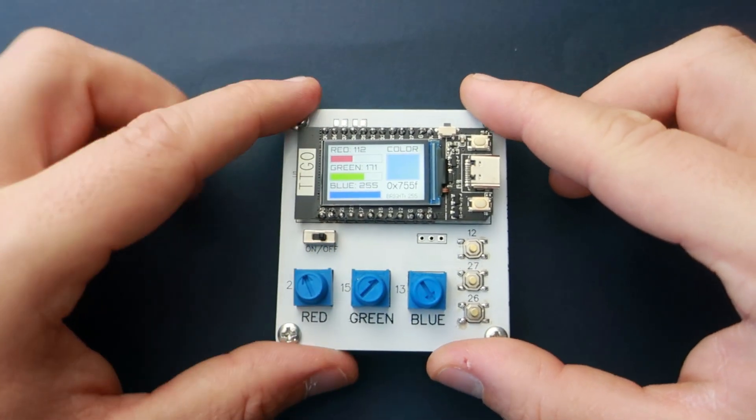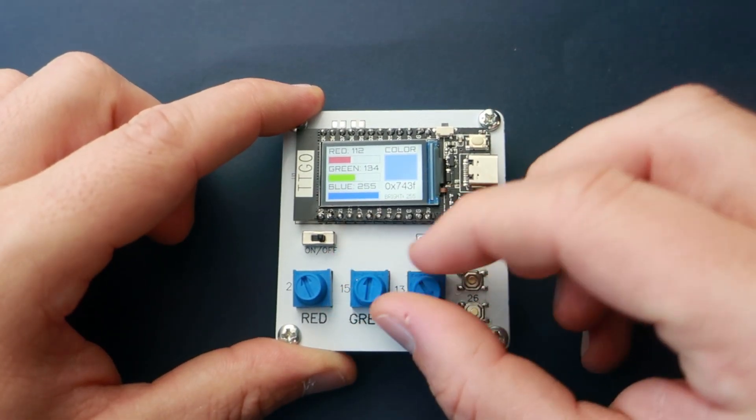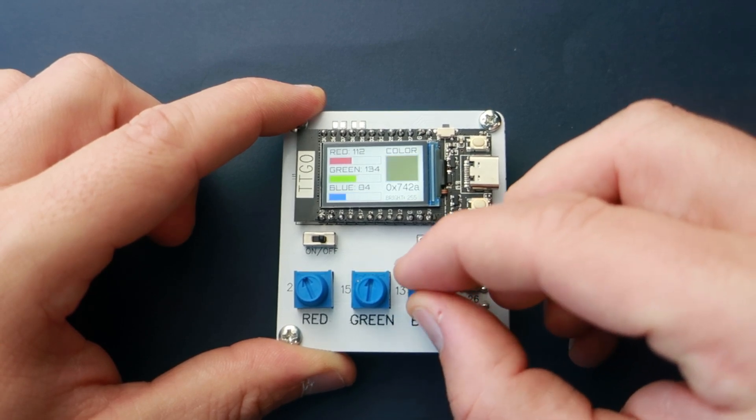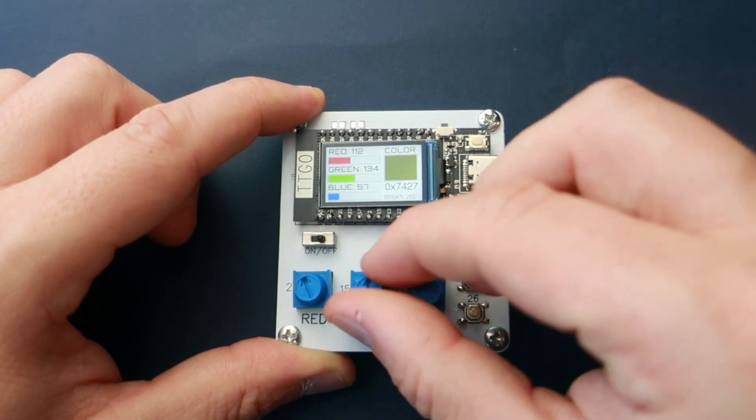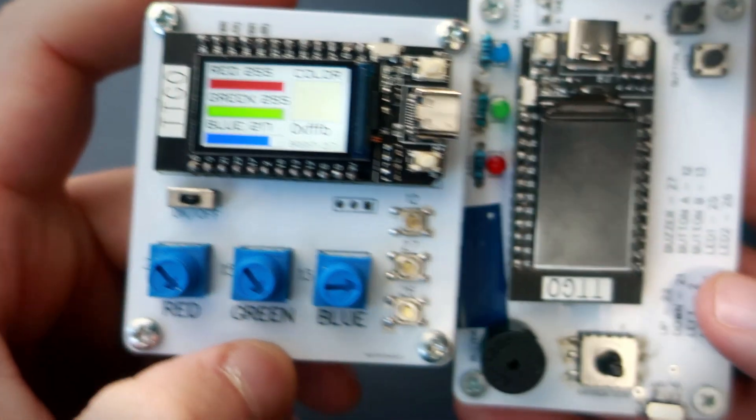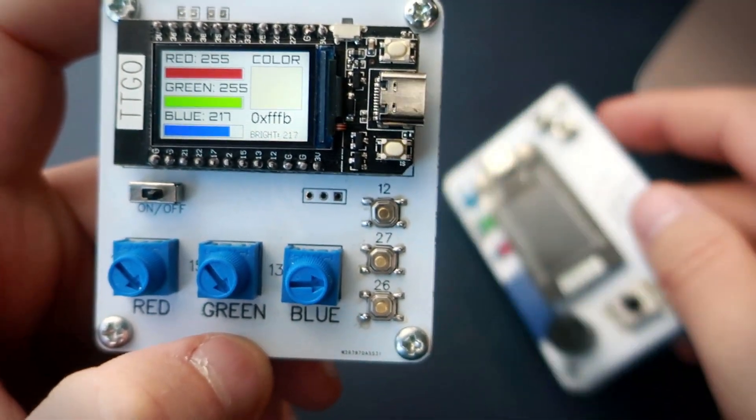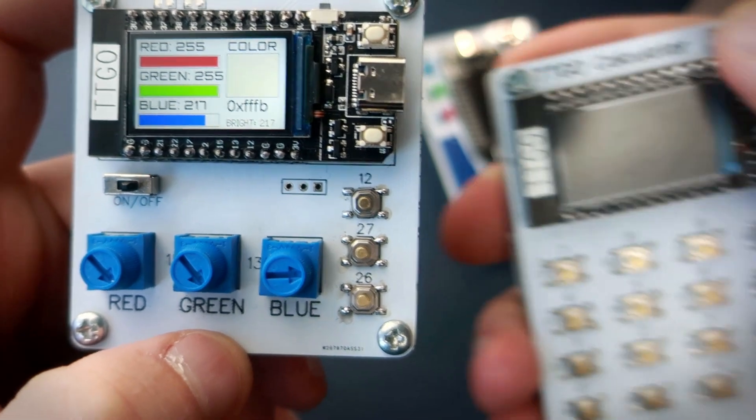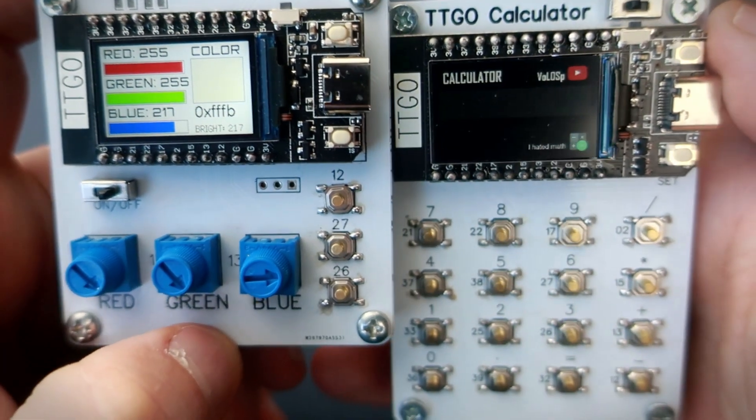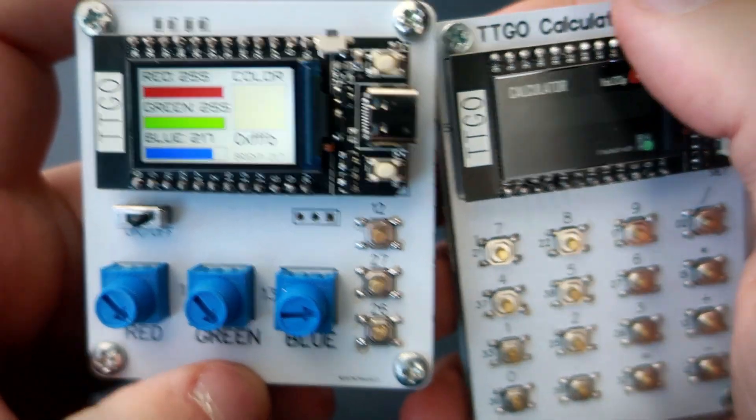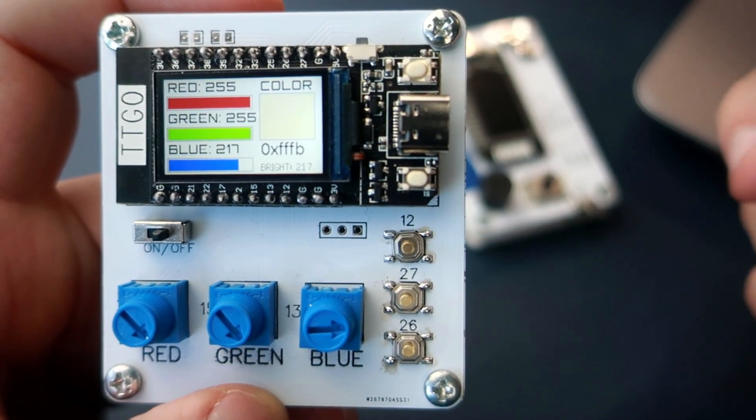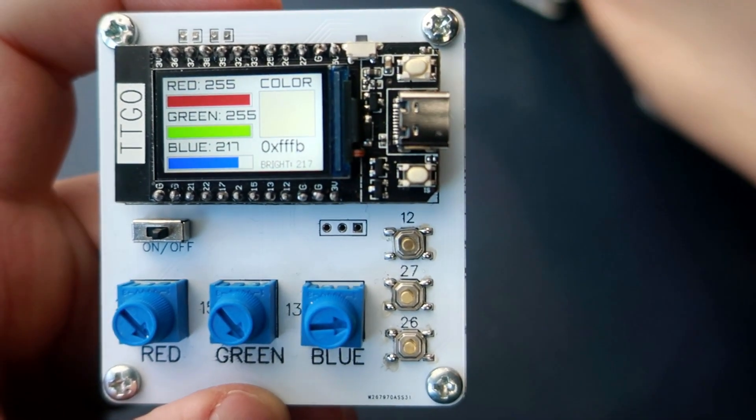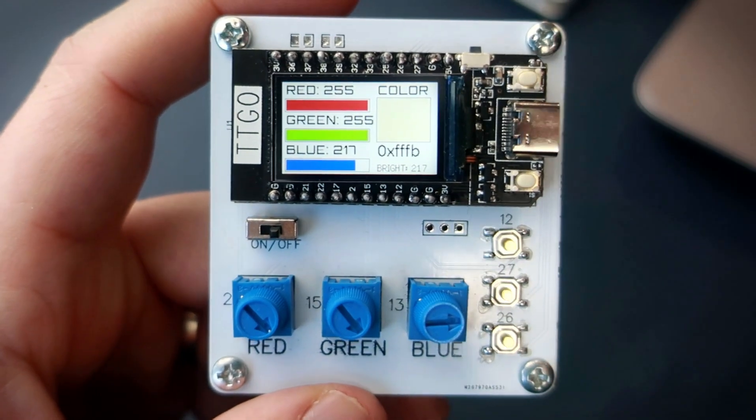But you can also build this on your breadboard. This is not my first PCB for TTGO display. I also made this game console and this calculator for TTGO. You can check these videos.